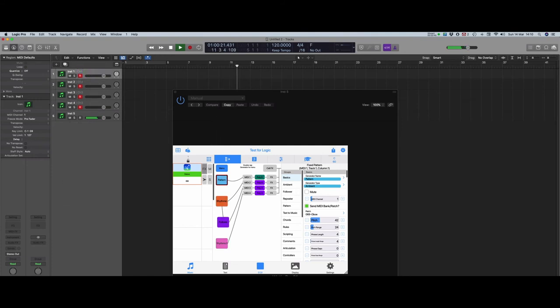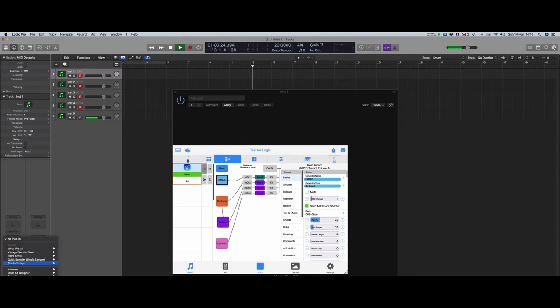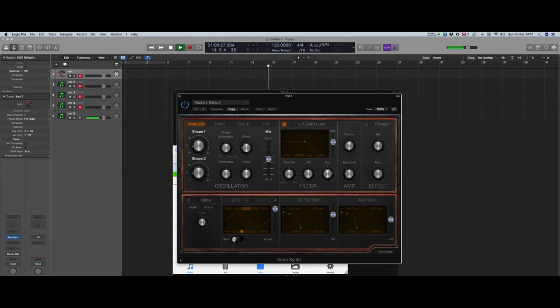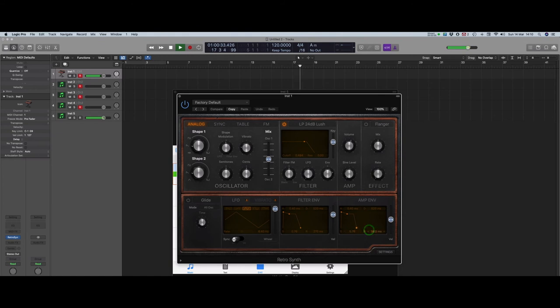Once you've got that working, we can now replace those sounds. And finally, if you aren't going to use the audio coming from the Watcher synth, you can simply mute that track and just listen to the others.